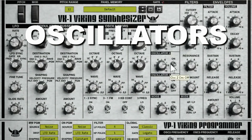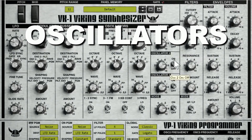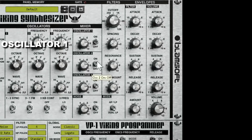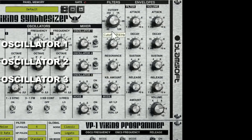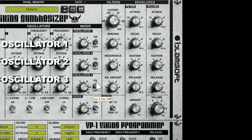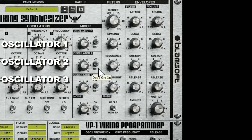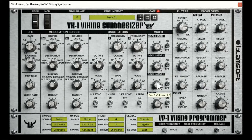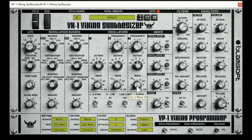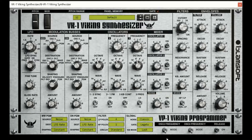Let's talk about the oscillators. You have three oscillators, cleverly labeled one, two, and three. Let's turn them all on — we've got a little unison going on. Here are your volume knobs, simple enough.